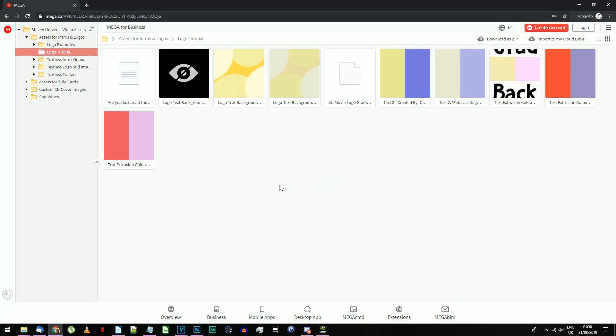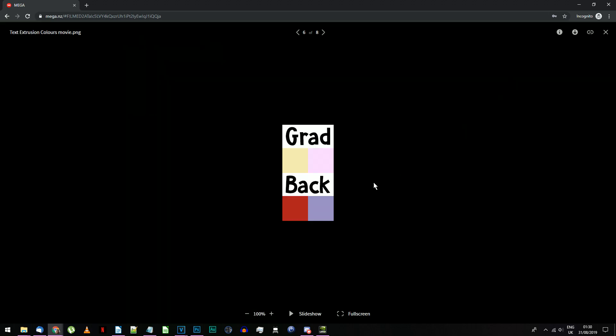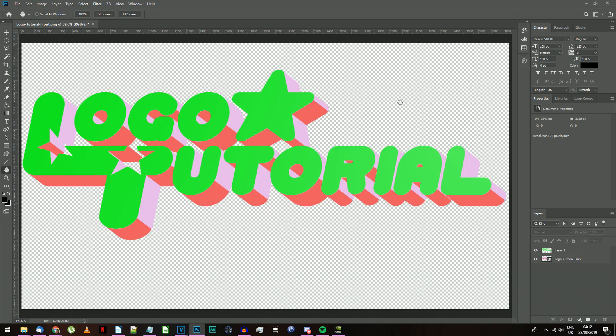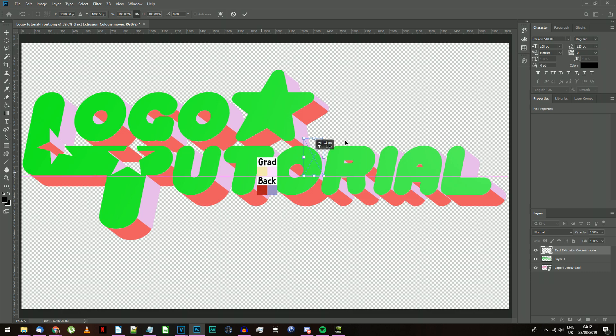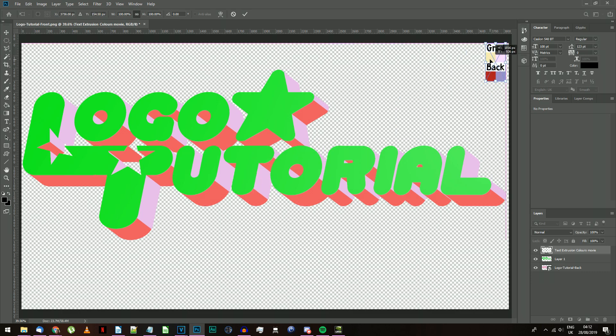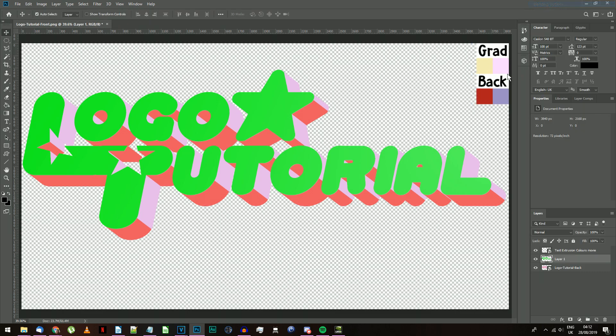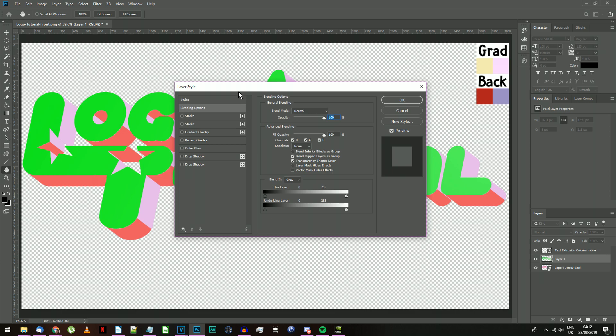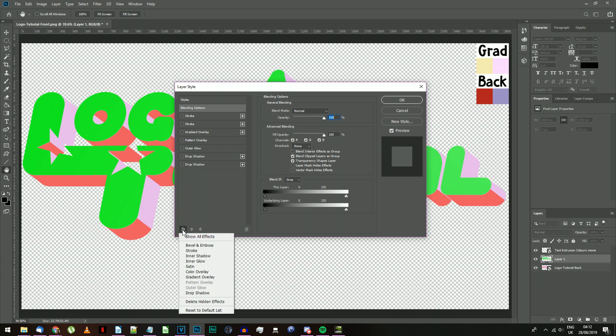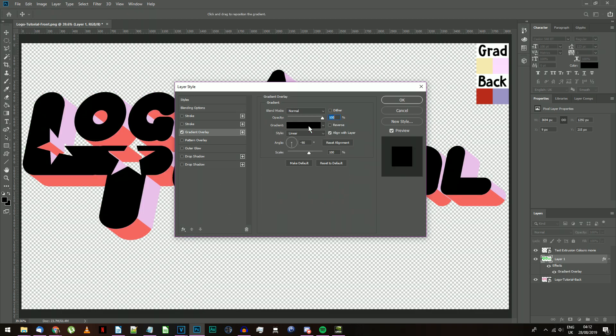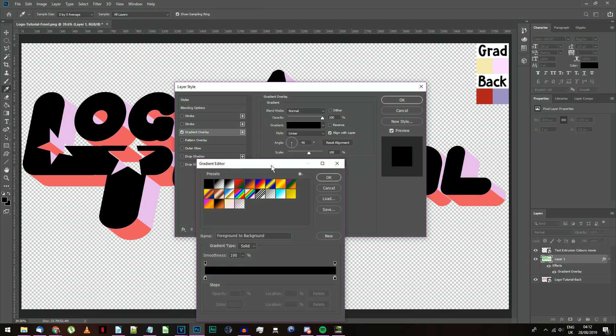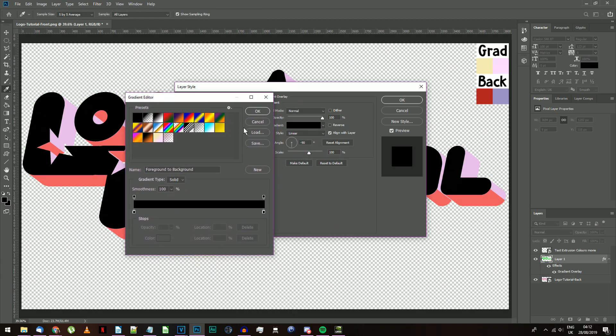From the Mega folder under Logo Tutorial, import the image Text Extrusion Colours Movie, and drag it to the corner of your Photoshop document out of the way. We're going to start by adding the inlay gradient to the logo text. Right-click on your front face layer and select Blending Options. Add a gradient overlay. It may be in this bottom left FX menu if you haven't used this option before.